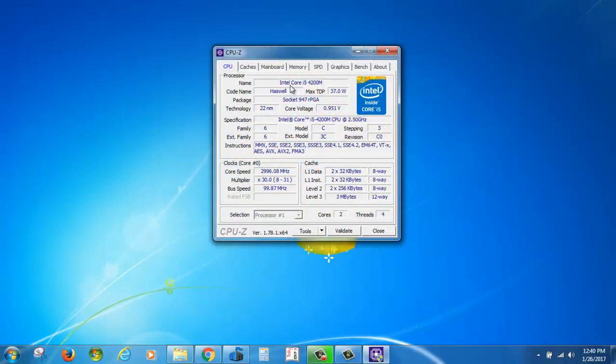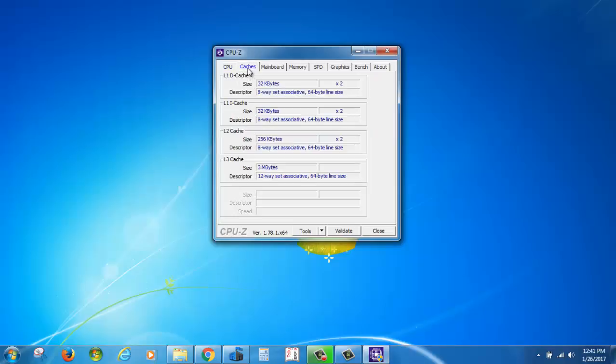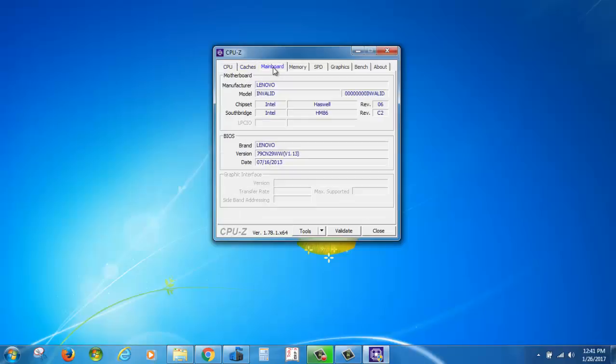We have Intel Core i5-4200M, the technology, core speed. You can also check cache, mainboard, and graphics card details.